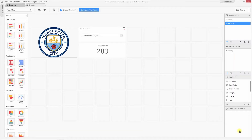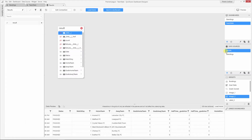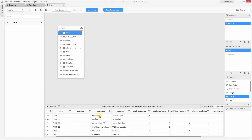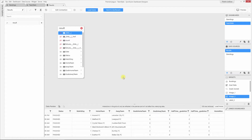Now I have another data source which contains the results of individual games of the league. Using this data source, I can gather team statistics like goals scored in the home ground, away goals, and many more. Let me add this data source. I have added the data source and named it as results. The data source contains various details of the games played, like the detail of the home team, away team, the number of goals scored by the home team, and also the away team. With the help of this data, I'm going to build the individual statistics.